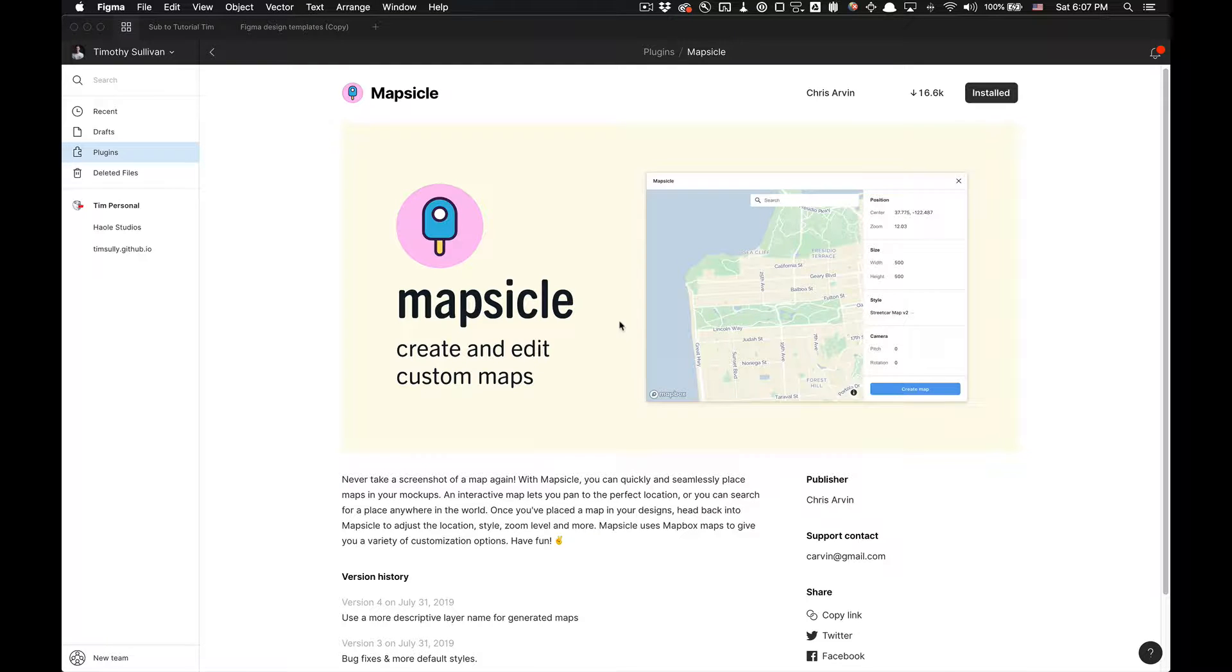What is going on you guys? Tutorial Tim here. Today I'm going to show you how to use the Figma plugin Mapsicle. I'm going to teach you how to create and edit custom maps. Pretty simple and easy.